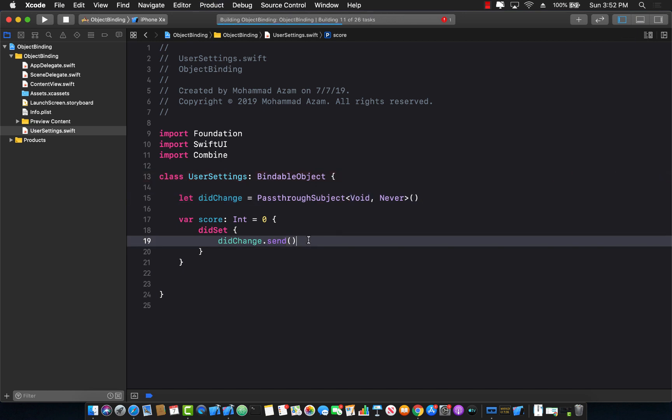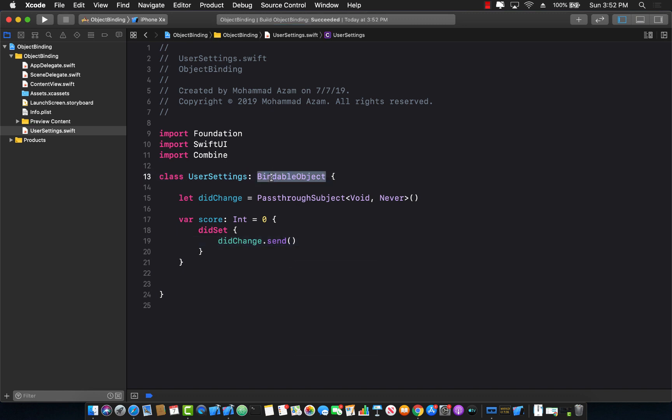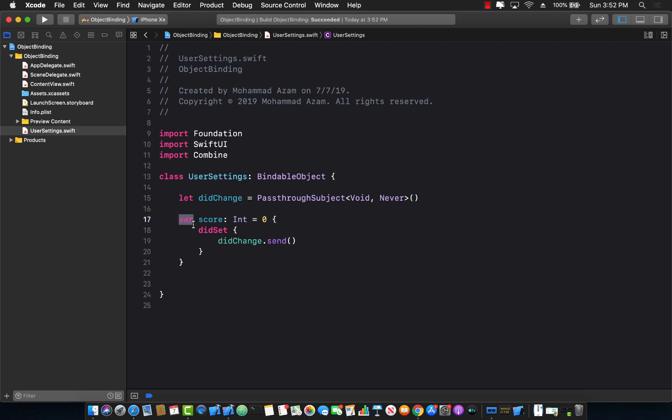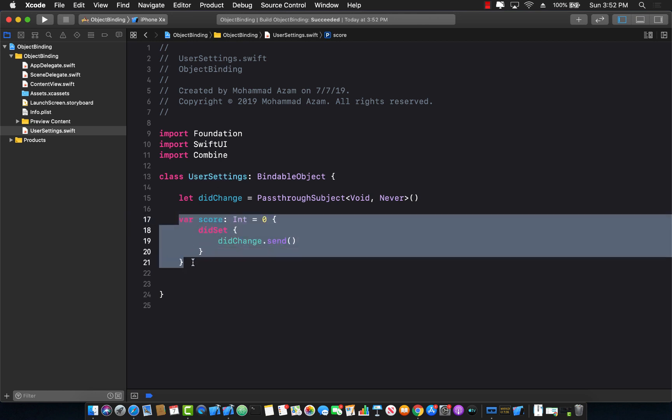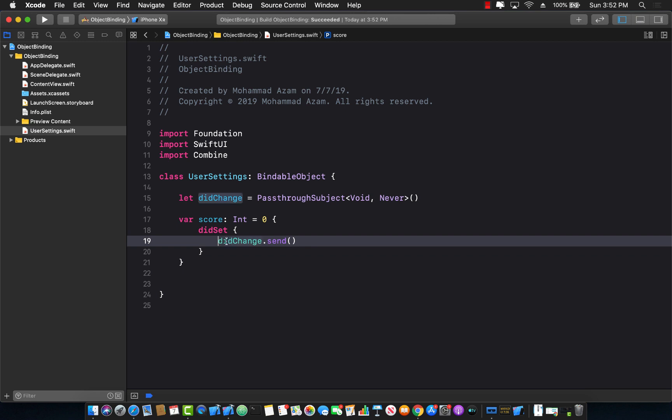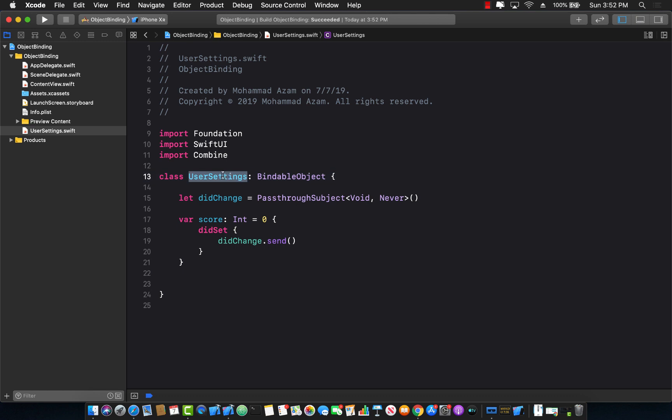Let's go ahead and build this. So now we have to use a bindable object to create our user settings. This means anytime the score is going to get changed, I'm going to fire the change dot send. Now any other person who is subscribed to these changes will get a notification and then they can update the UI.